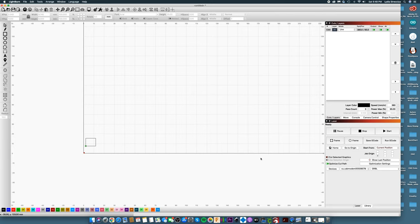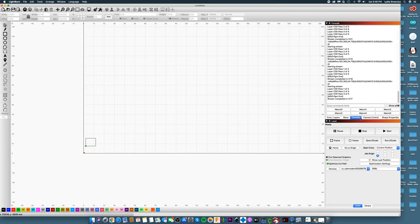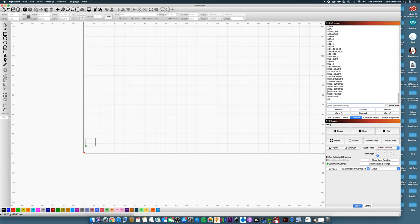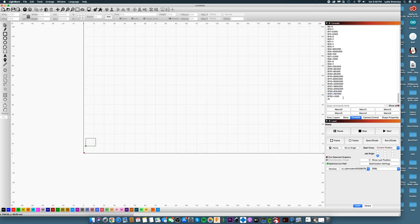So you put that in there and press OK, and then you're going to want to go over here to Console and type in $$. You're going to see a bunch of numbers here, and you're going to see $130 equals and $131 equals, and you're also going to want to change those to your new coordinates. You can see here it says $130 equals, and then my new coordinate, which is 914.